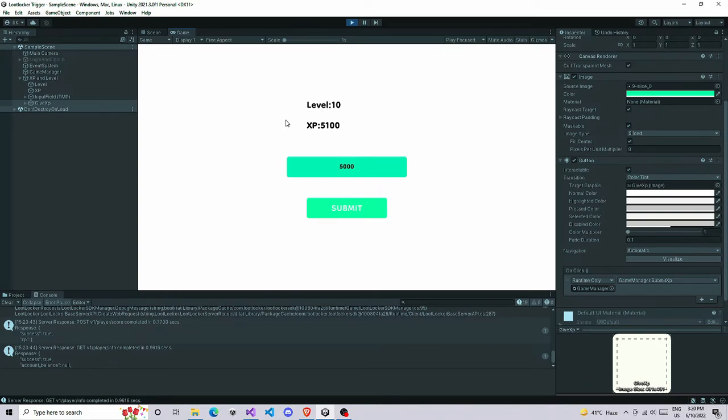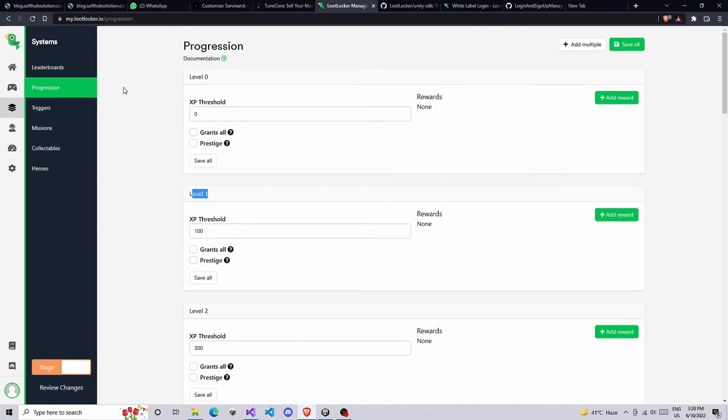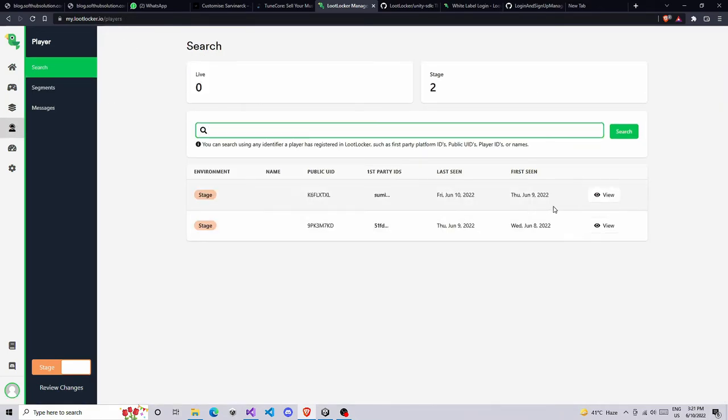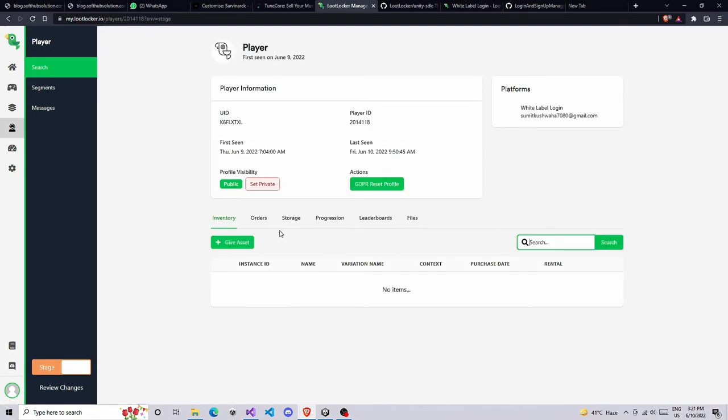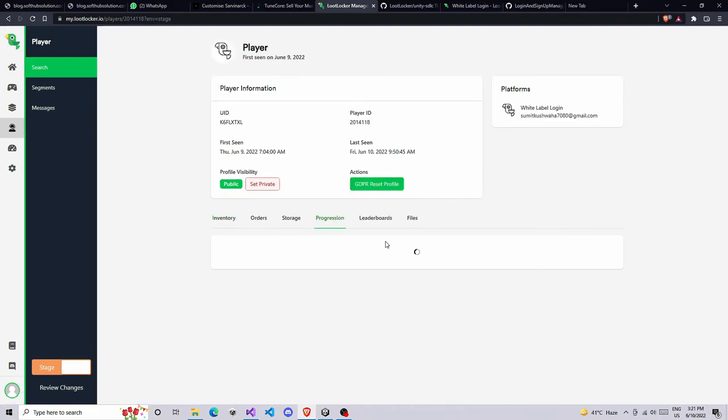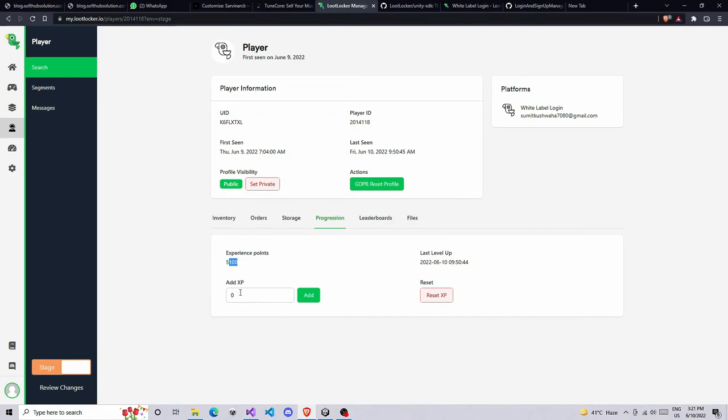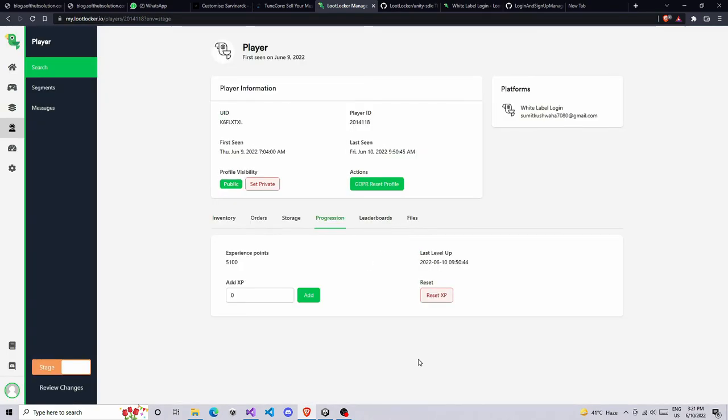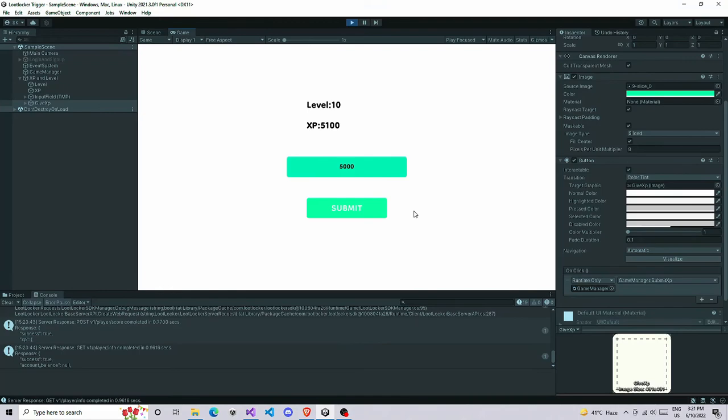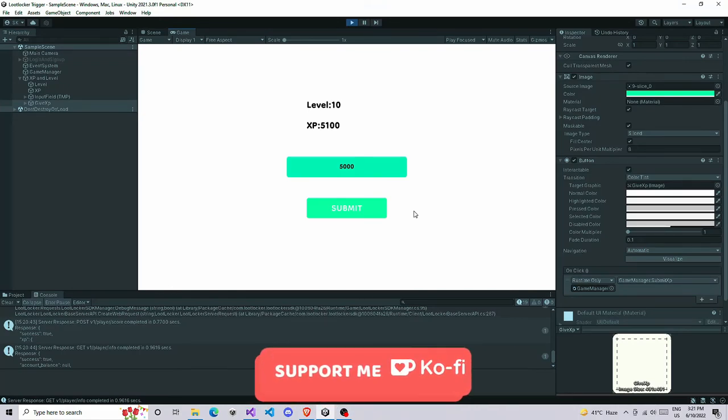That's how you can create a basic level up system in your game. If you want to look at this XP on the server side, you can actually go to your dashboard, go to your player, loading recent players, and then select the player, any player, and progressions. And here look, we got experience point which is same as this. You can also give extra XP if you want, and also reset XP of the player from here.